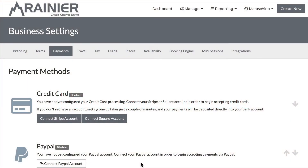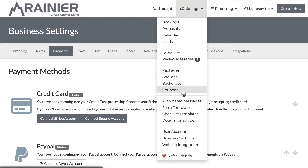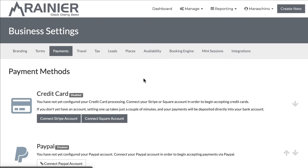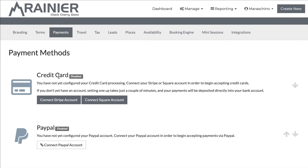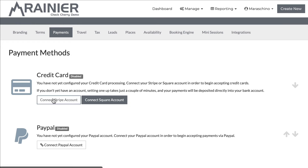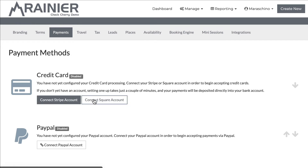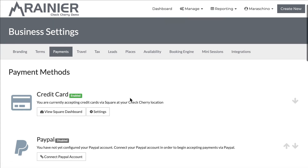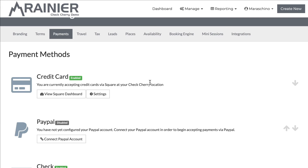I'm in my CheckCherry account and you can get to these payment settings by going to Manage, Business Settings, and then Payments. First up we have credit card and you'll notice it's disabled right now, so I can connect a Stripe account or connect a Square account. In this example I'm going to connect Square — just click the button, and since I've already logged into my Square account it'll automatically redirect and connect it. And we're good to go — it's enabled.